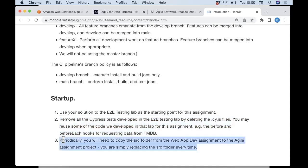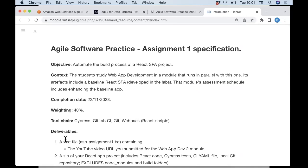This assignment runs in parallel with the Web App Dev assignment. In the Web App Dev assignment you'll be adding React code, and in this assignment you're writing tests for that new React code. Periodically you'll be juggling two different folders — the one for my assignment and the one for the Web App Dev assignment. When you've got new features working in the Web App Dev module, you simply copy the src folder from that assignment into the folder for this module's assignment, then start writing tests.